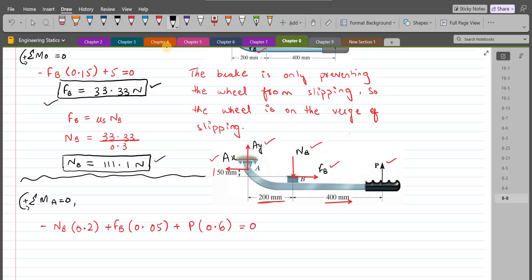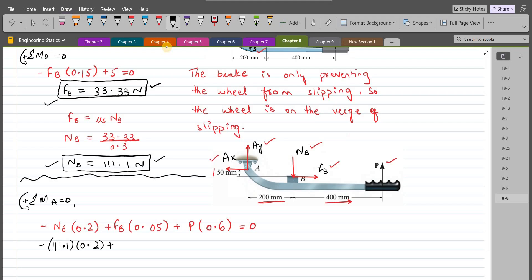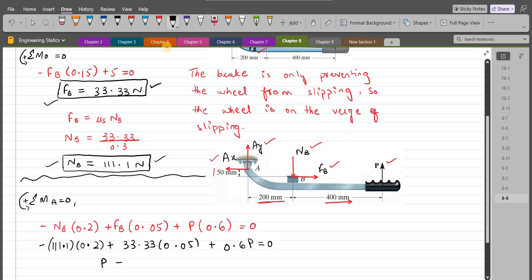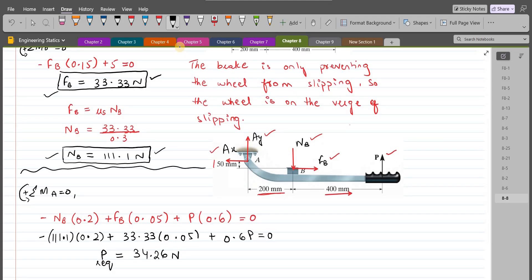Substituting the known values: −111.1 × 0.2 + 33.33 × 0.05 + 0.6P = 0. Solving this, the required value of P comes out to be 34.26 N. This is the minimum value of force P needed for the brake to hold the wheel stationary.